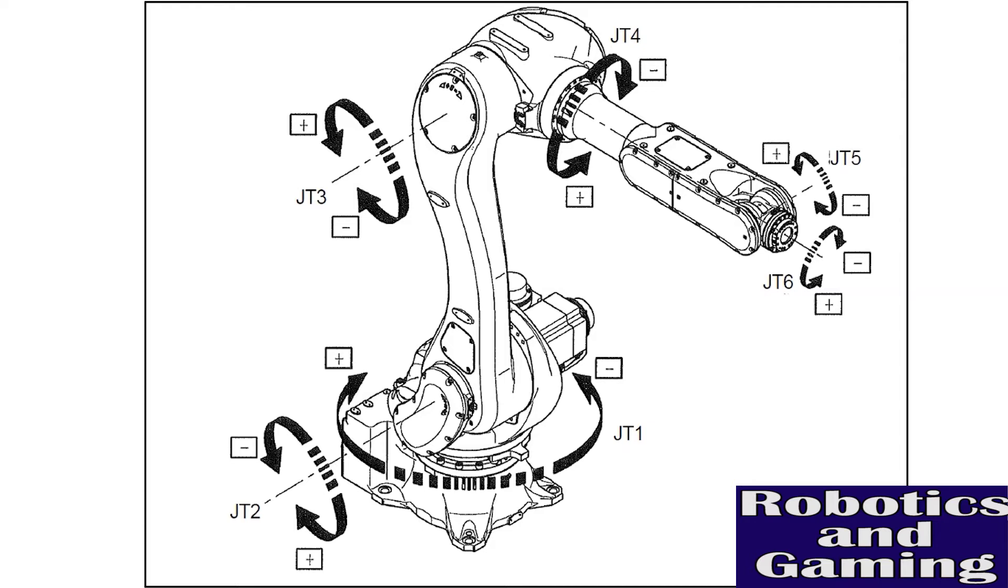This means we have the ability with the teach pendant to rotate or control each axis individually.